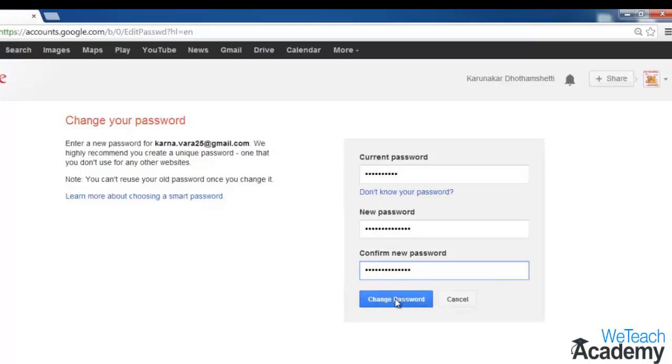Finally, when you are finished, click 'Change Password'. This will change your YouTube password.